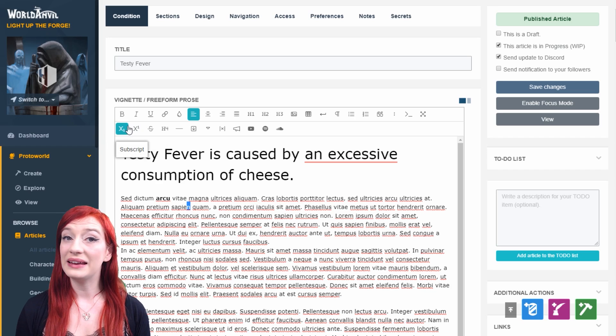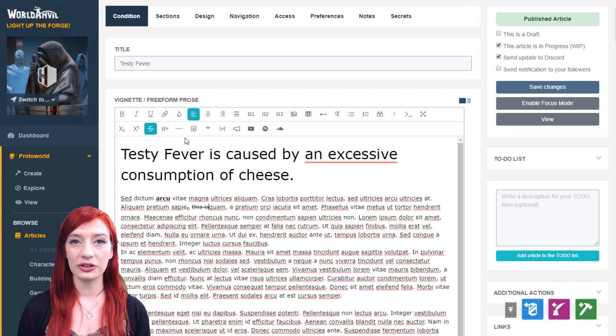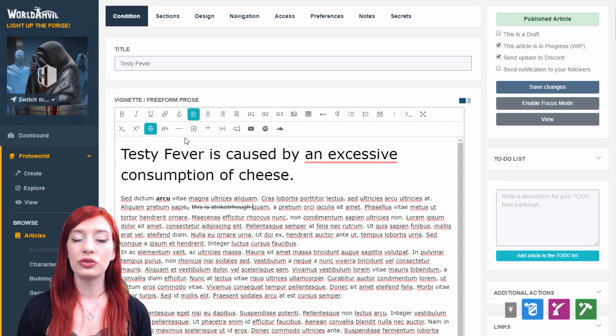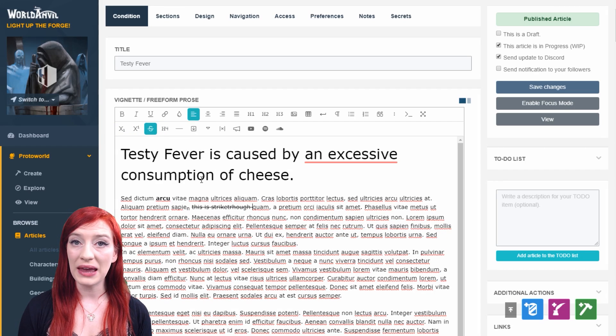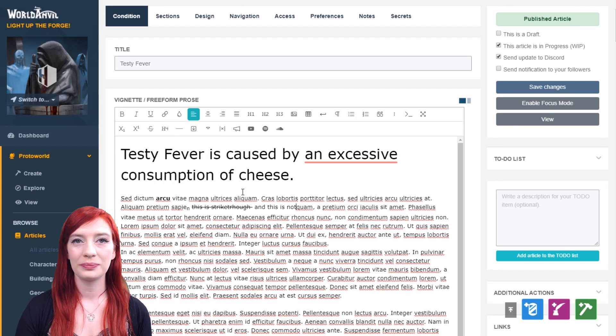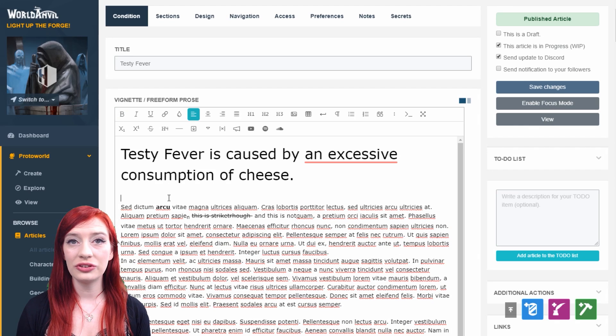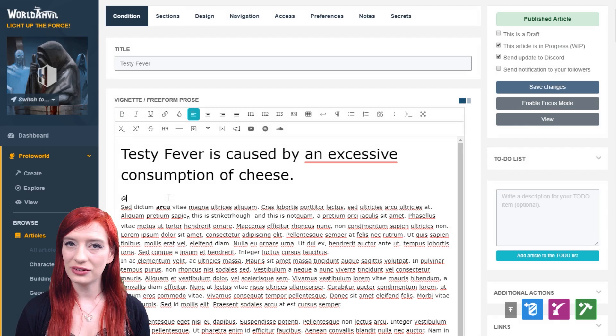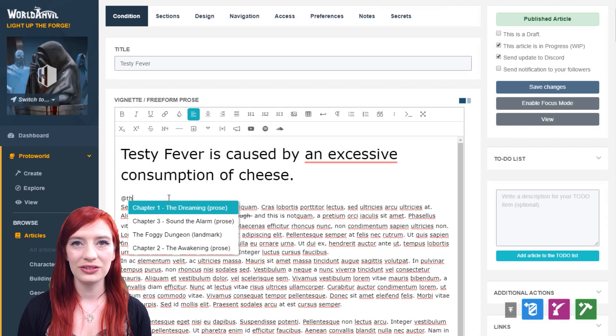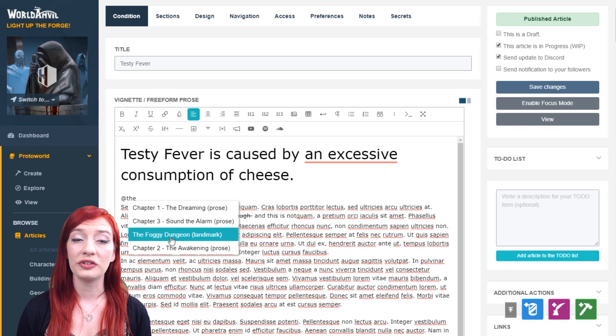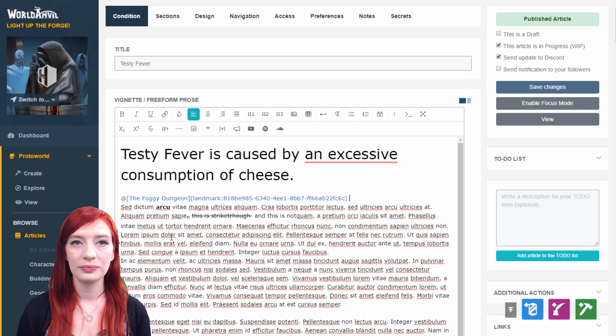In any text field of the article, you can use the format and embed buttons. Use the mention system—at symbol and then three letters—to link in other articles you've already published.